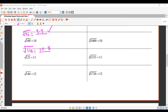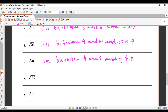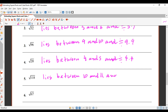Let's get the calculator out. Square root of 118 equals 10.86 — so 10.8 is good enough. The answer lies between 10 and 11 and is approximately equal to 10.8. If you're within 0.1, that's pretty good.